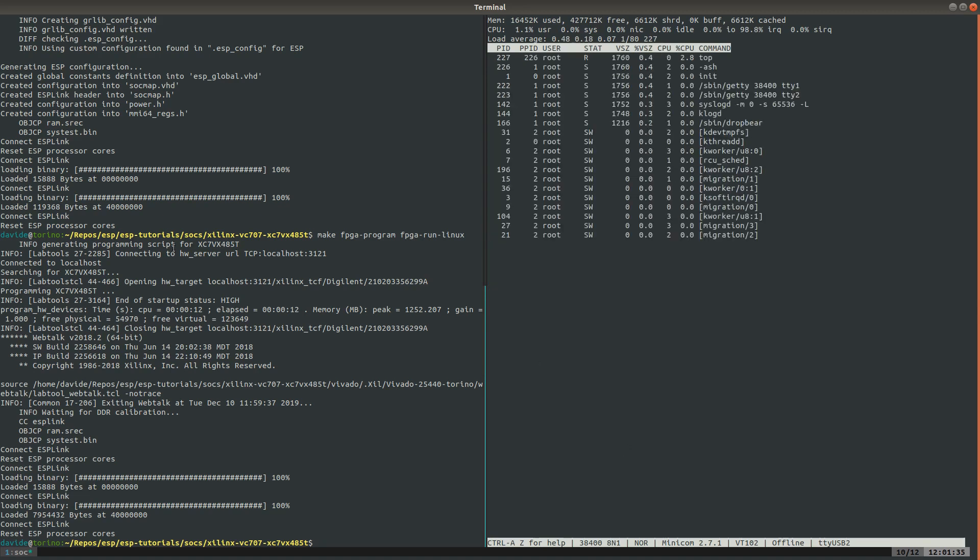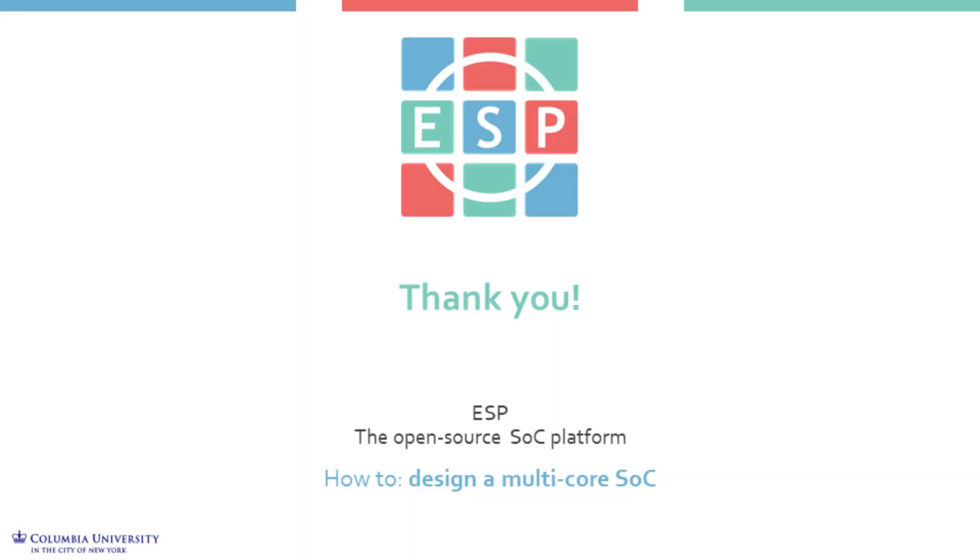So this is all for this tutorial and we hope you enjoyed it. Let us know if you have any comments and feedback. You can find more tutorials and documentation on our website. And to stay tuned with the ESP's new features and events, make sure to subscribe to our YouTube channel, our mailing list and follow us on GitHub and Twitter.